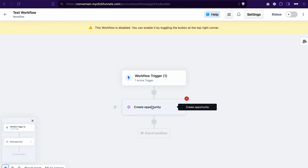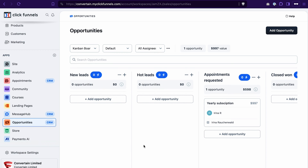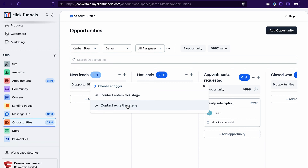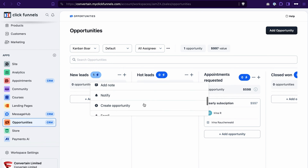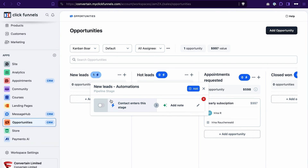You can also use this action to move an opportunity in the pipeline. If you toggle this off, a new opportunity will be created for each contact. If you toggle it on, and the contact already exists in the pipeline, they will move to the next step. Last but not least, you can create simple automations directly from the opportunities dashboard and execute specific actions when a contact enters or exits a stage — just click the icon, click add, select the trigger, and select what should happen. Once activated, every time a contact enters that stage, the defined action, such as adding a note, will be executed.